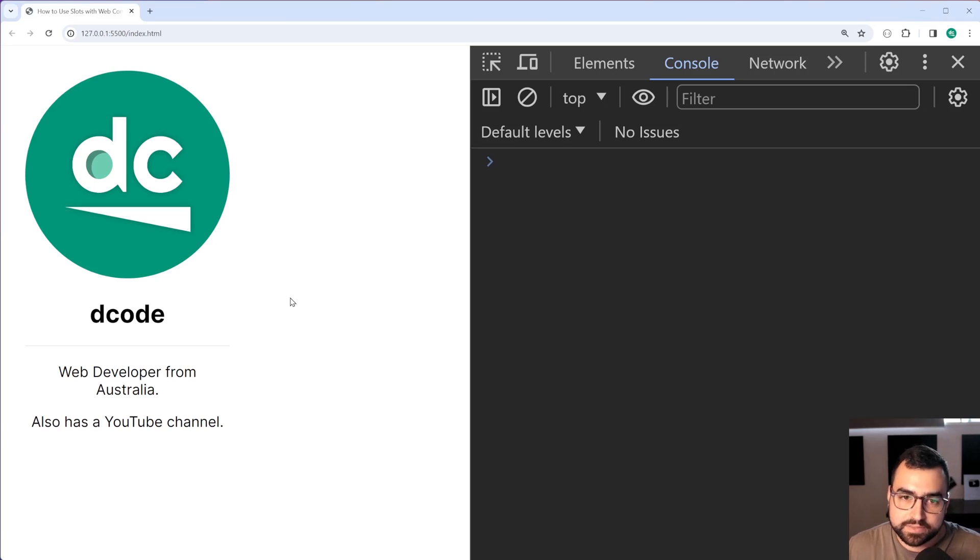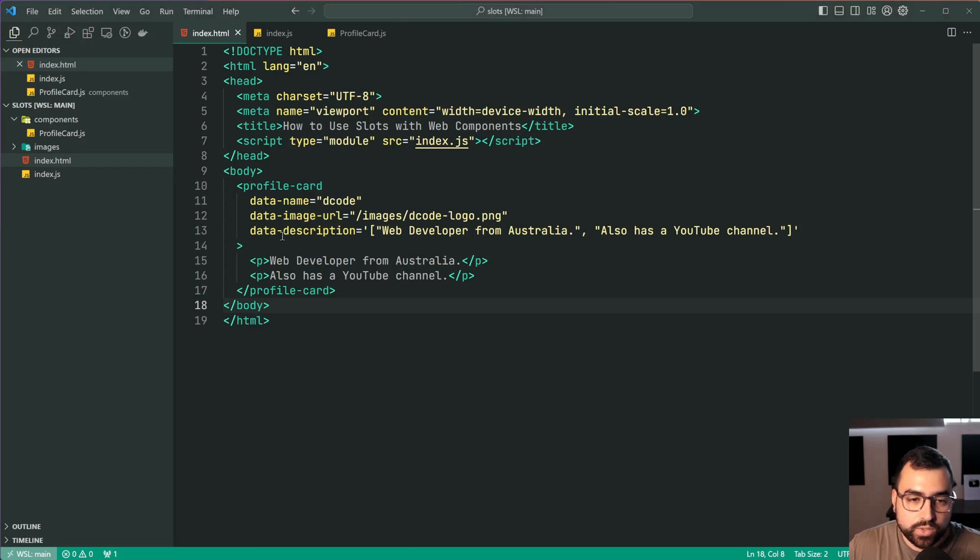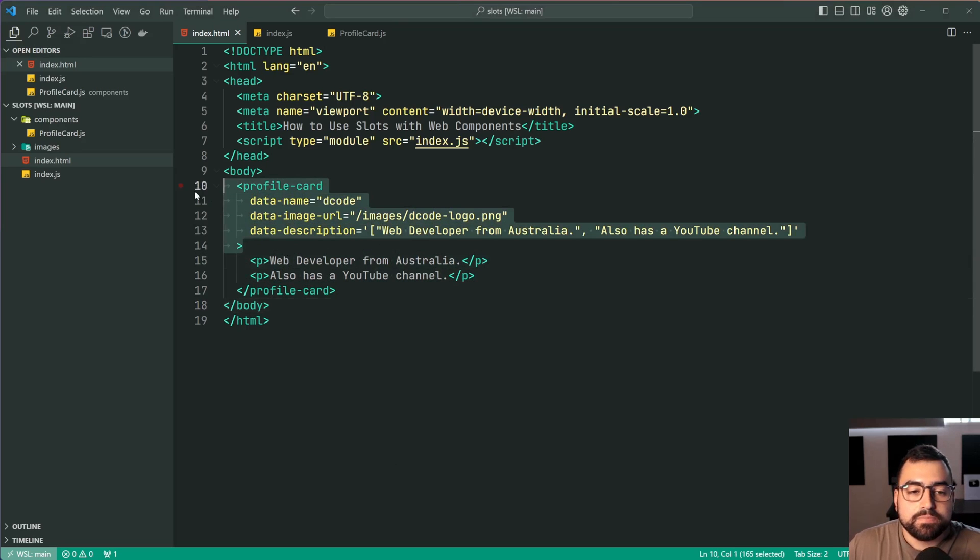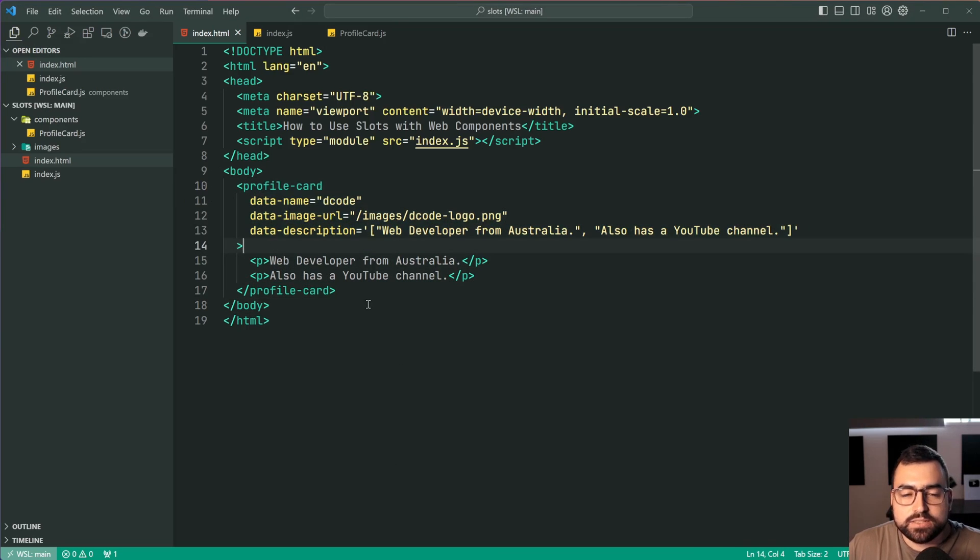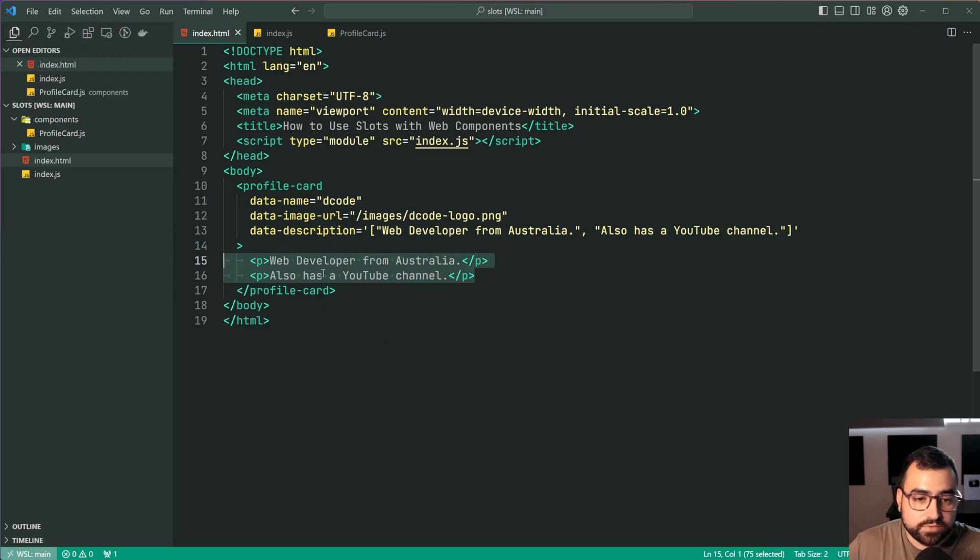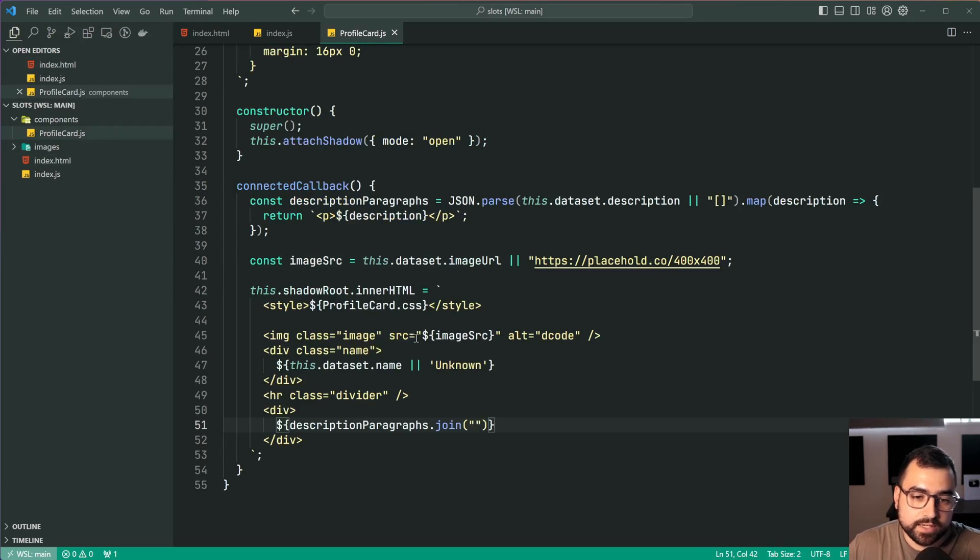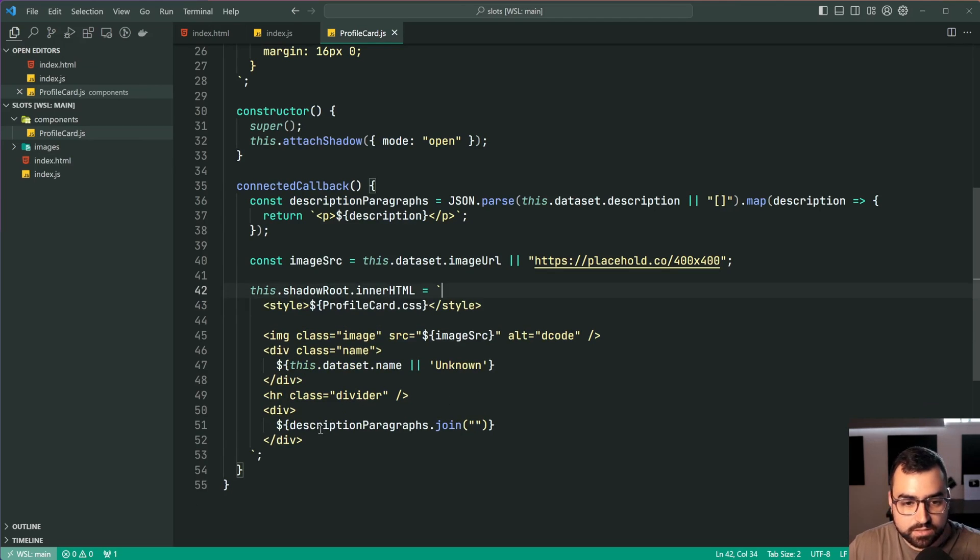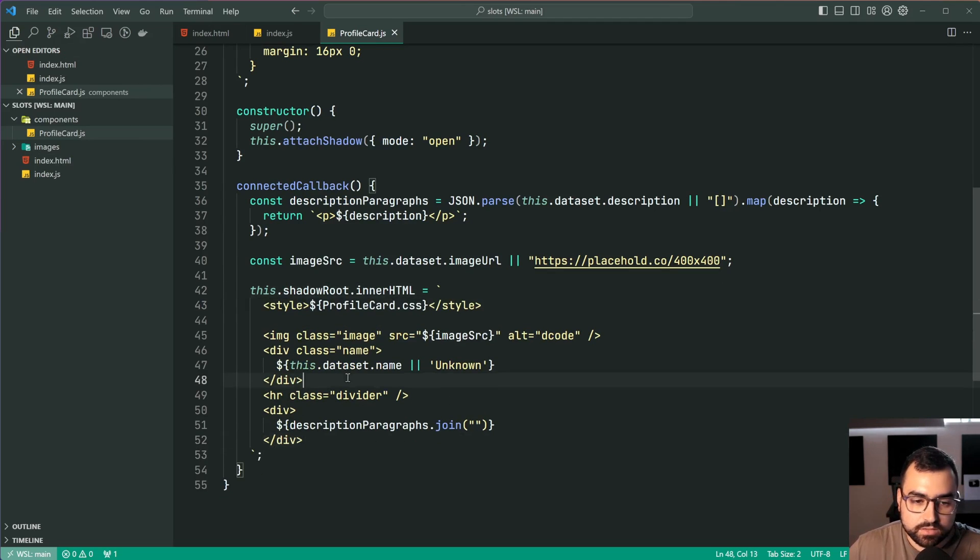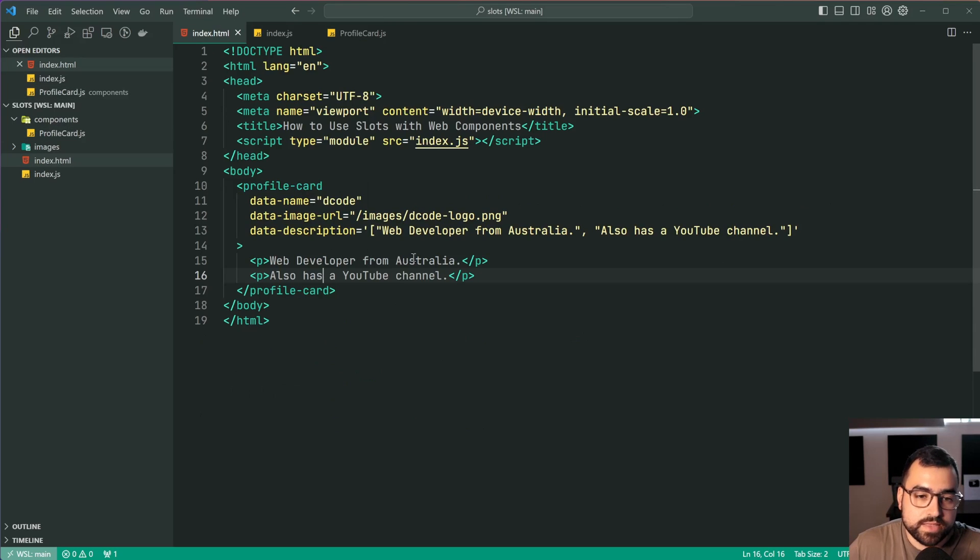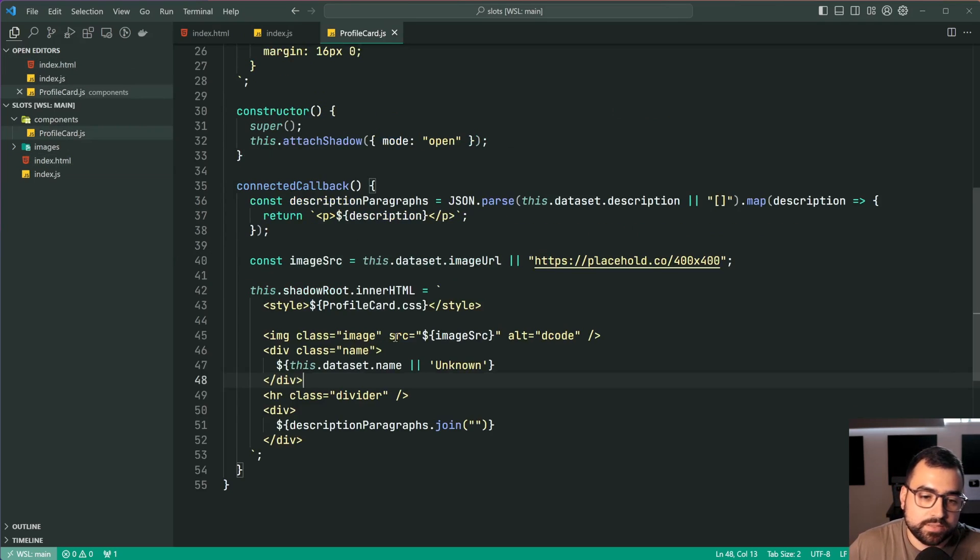This is of course possible using slots. So if I save this go back in the browser we see nothing actually happens. Nothing changes here because we provide this information into the profile card but we actually don't say where these paragraphs should go. So if I go back inside the template here these paragraphs can go up here. They can go down here. They can go in between here. There is no spot to say okay this stuff goes in this position in the template.